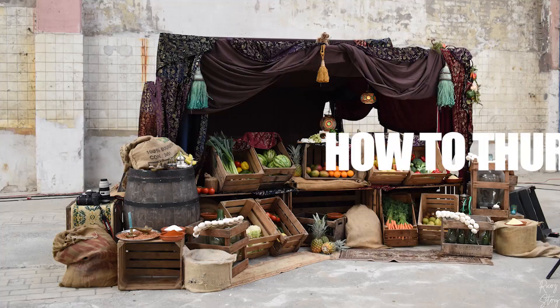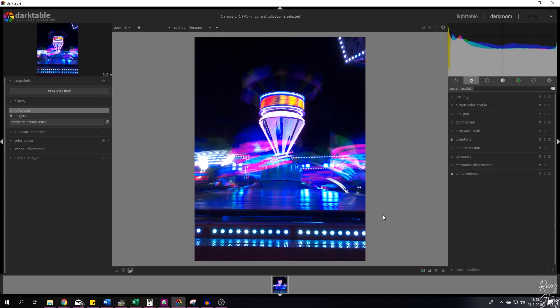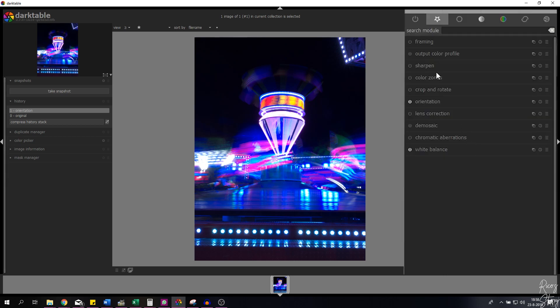What's going on everybody, my name is Rico, welcome back to my channel. For those of you that are new here, my channel is about vlogs, series, and tutorials. In this episode I'm going to show you guys how to get the best settings for Instagram in Darktable, and this is the image that we're going to work with today.